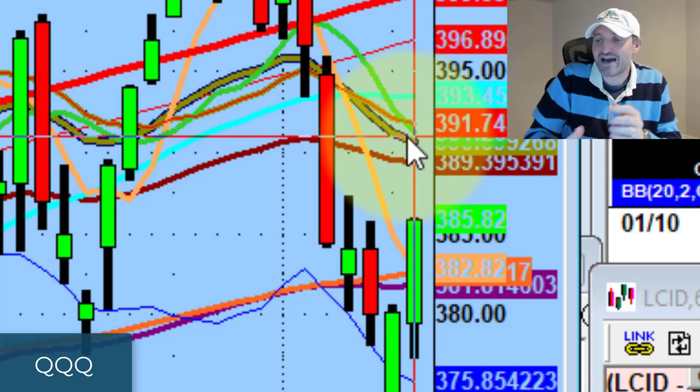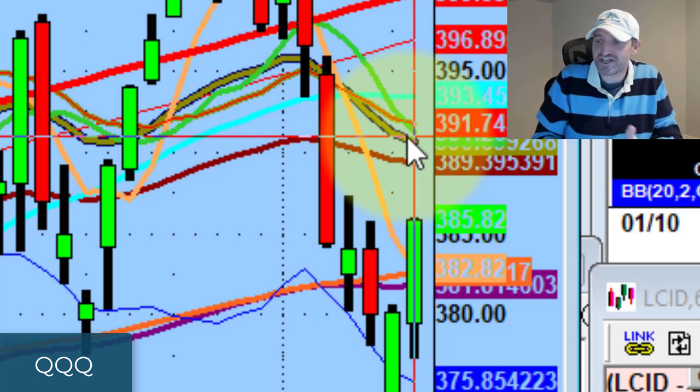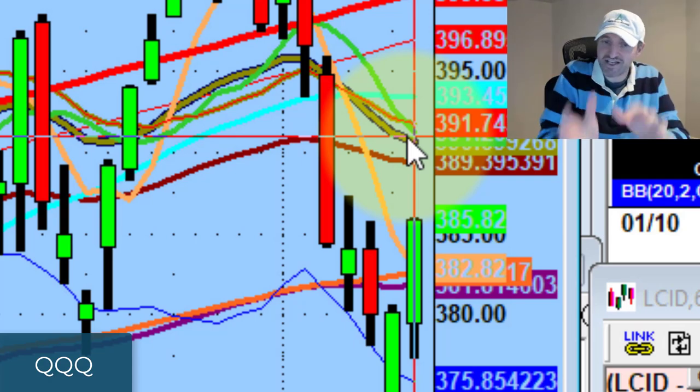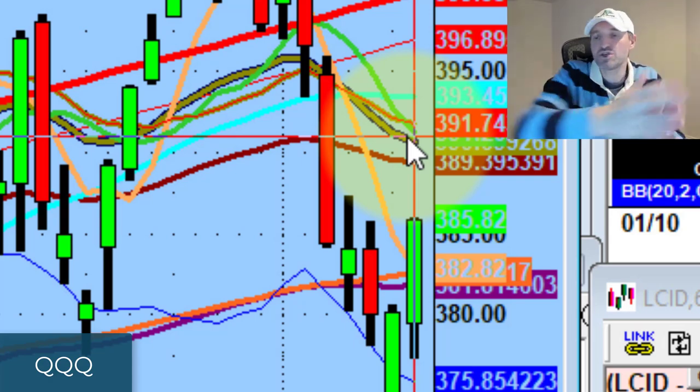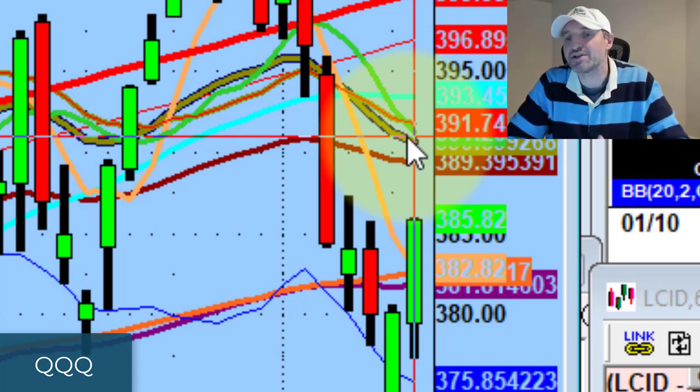You don't want to waste a dead cat bounce on stocks that are trading 30, 40 cents. You want dollars, right? Cents is cool, but you want dollars. And that's exactly what's happening here.